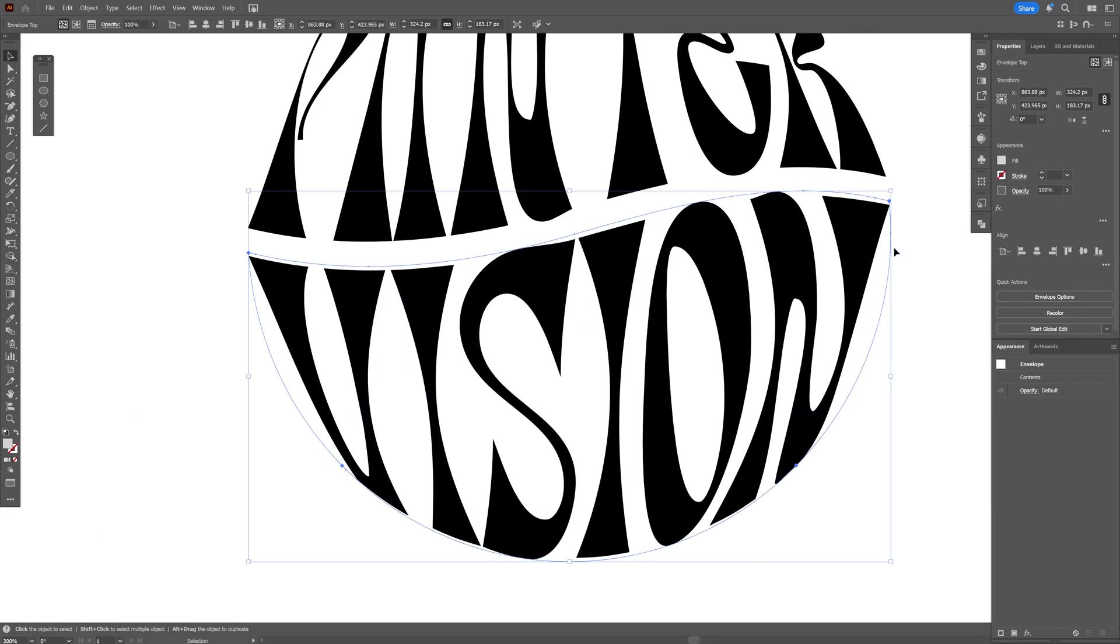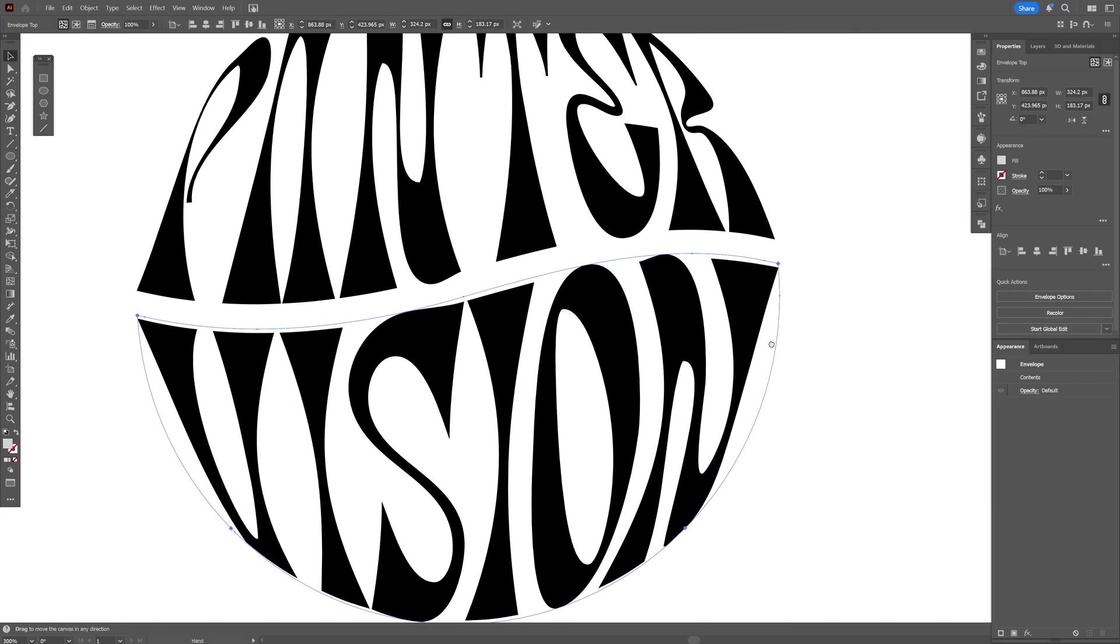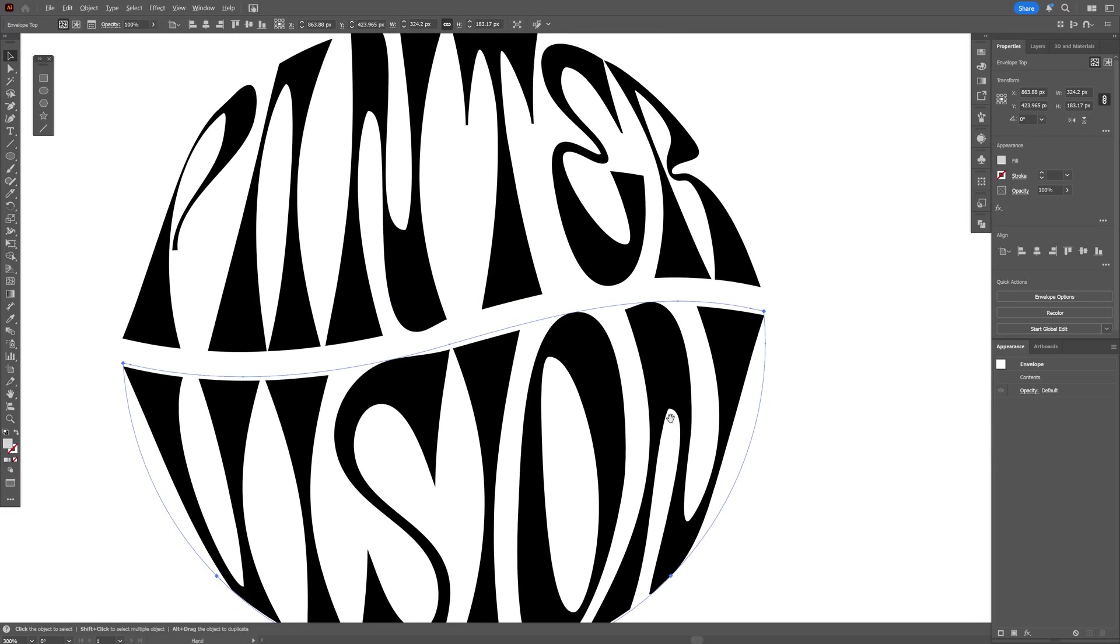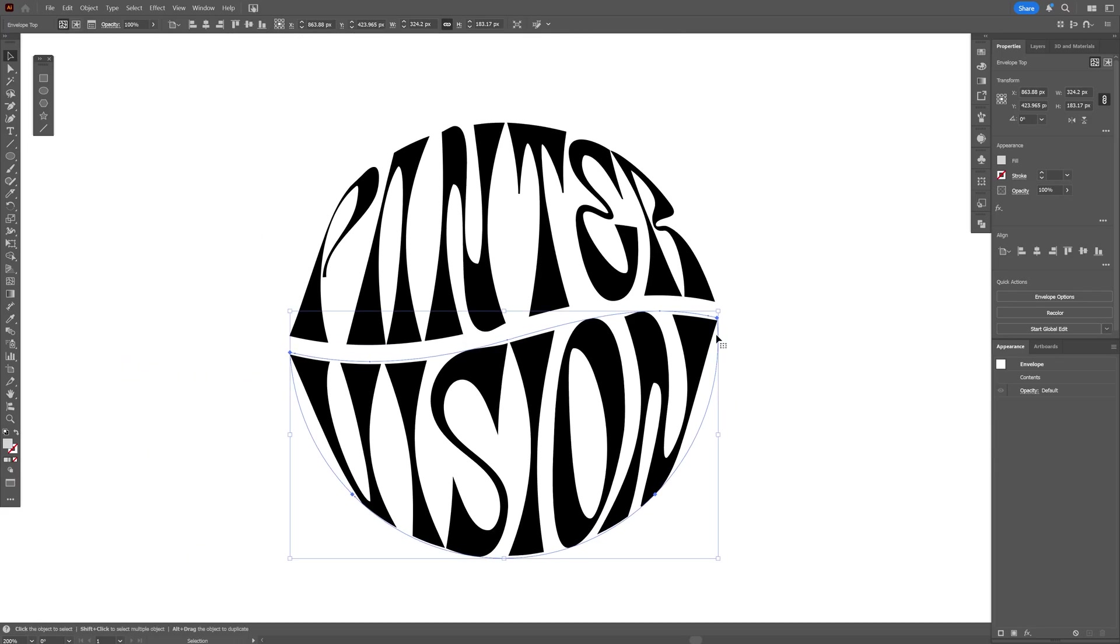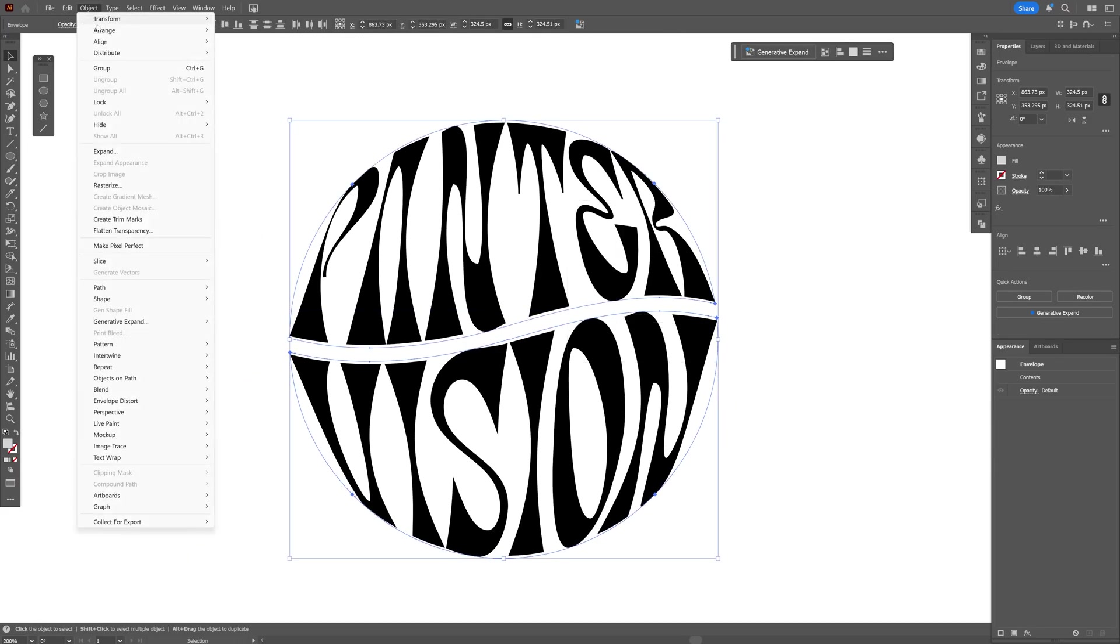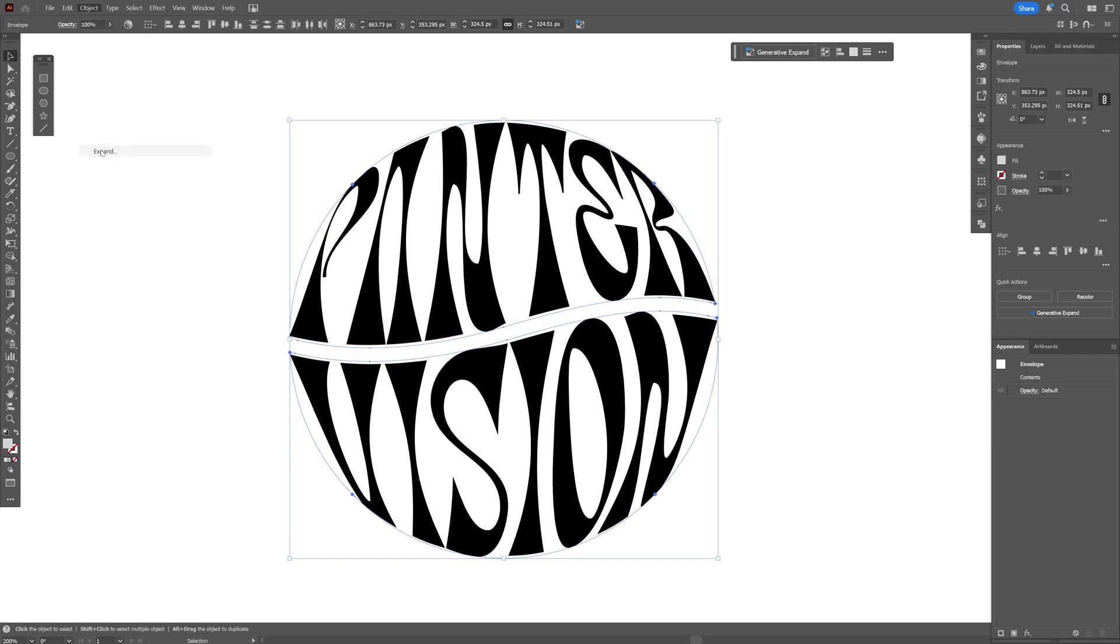As you can see it's going to straighten these lines instead of making it nice and curvy, so we're going to need to customize it a little bit more. I'm going to select both, go to Object, and select Expand.